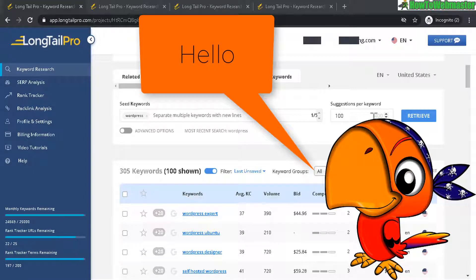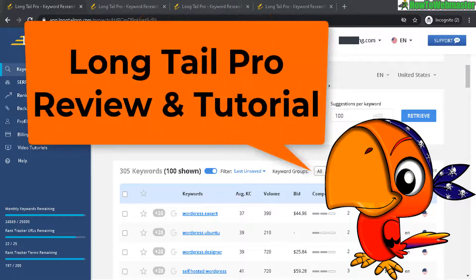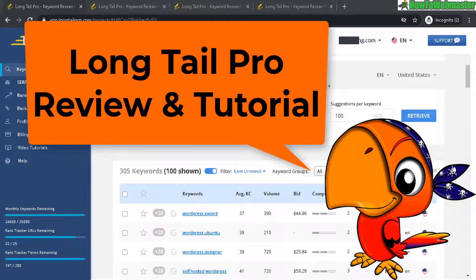Greetings internet marketers. Welcome to another review and tutorial video by HowToWebmaster. Today I will be reviewing Longtail Pro.